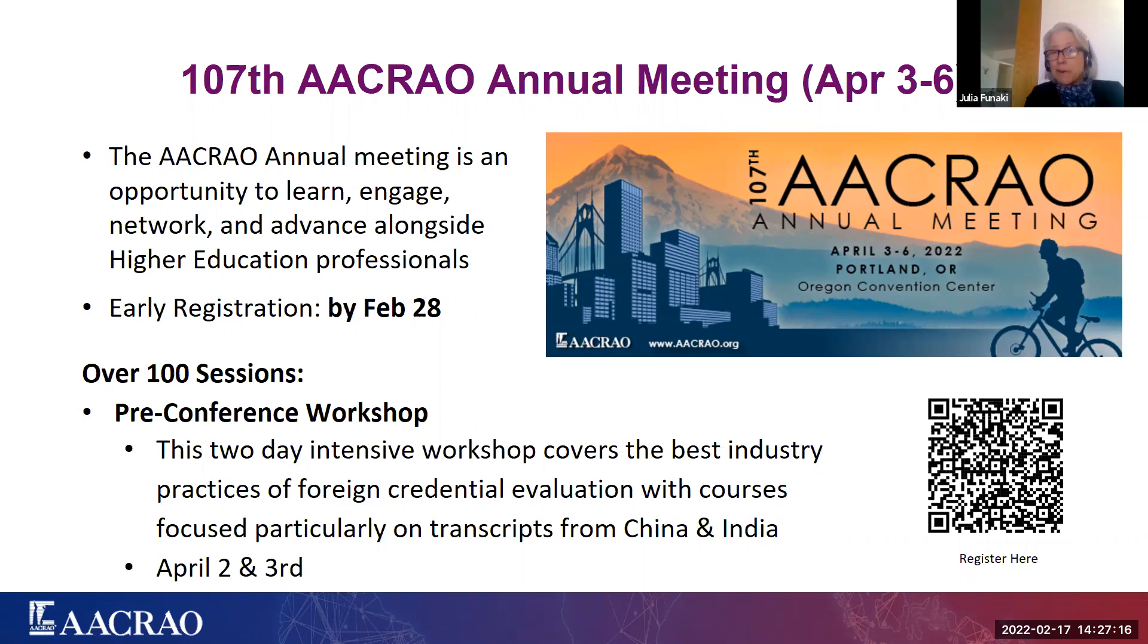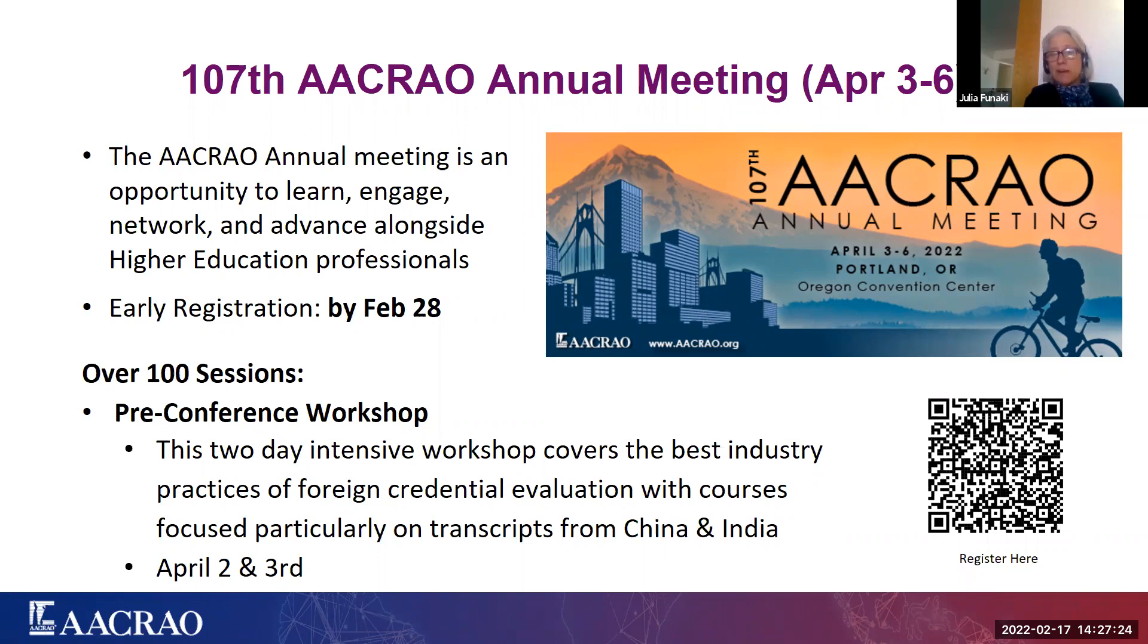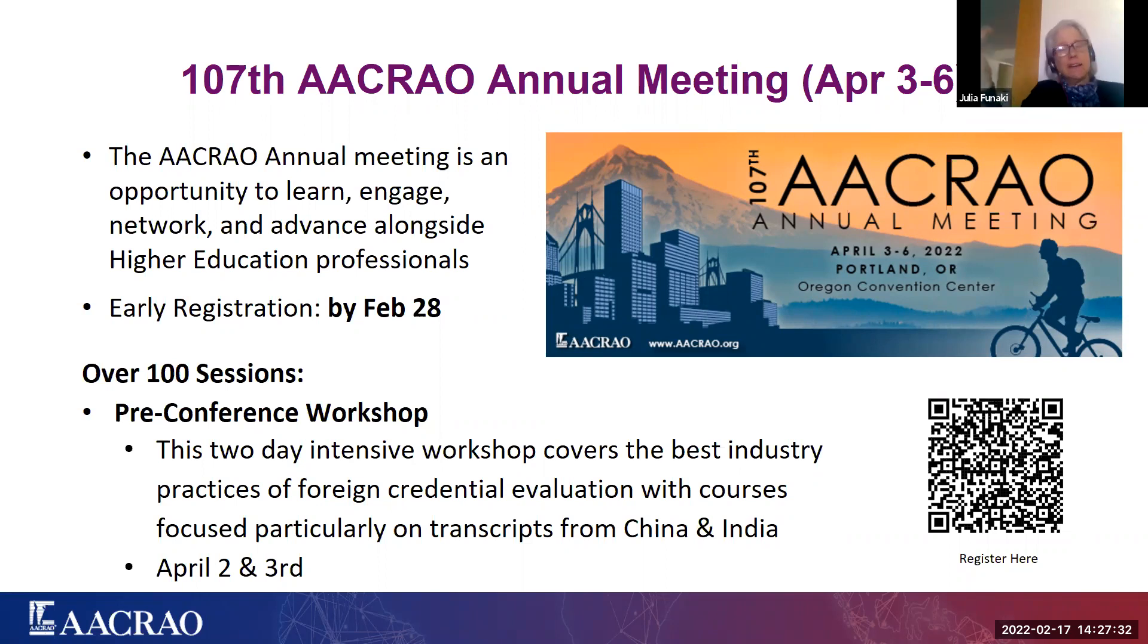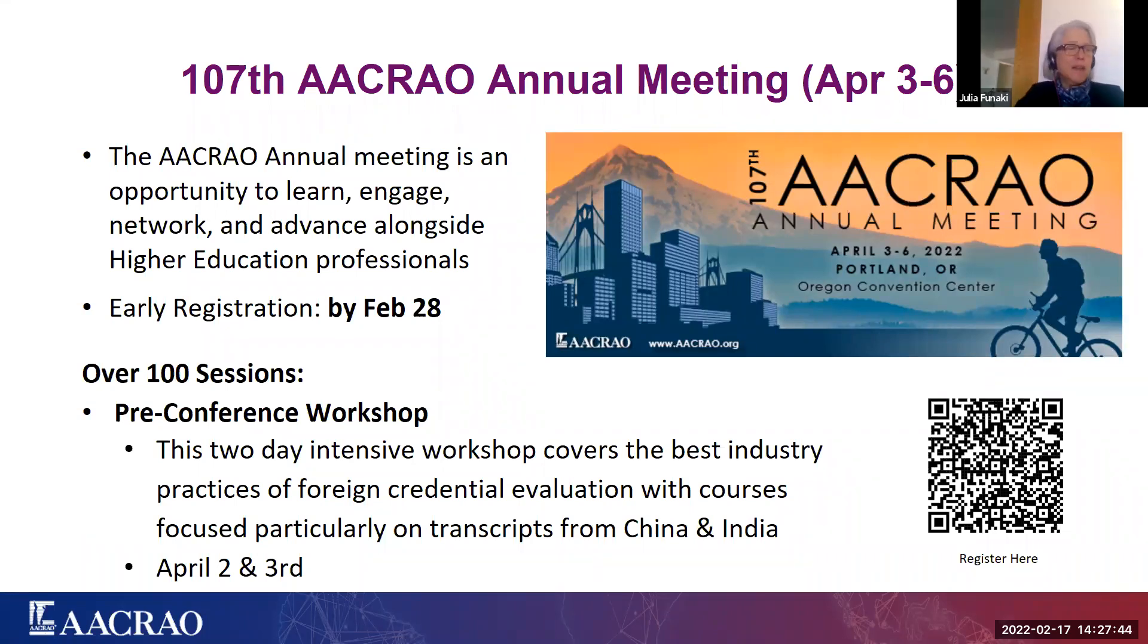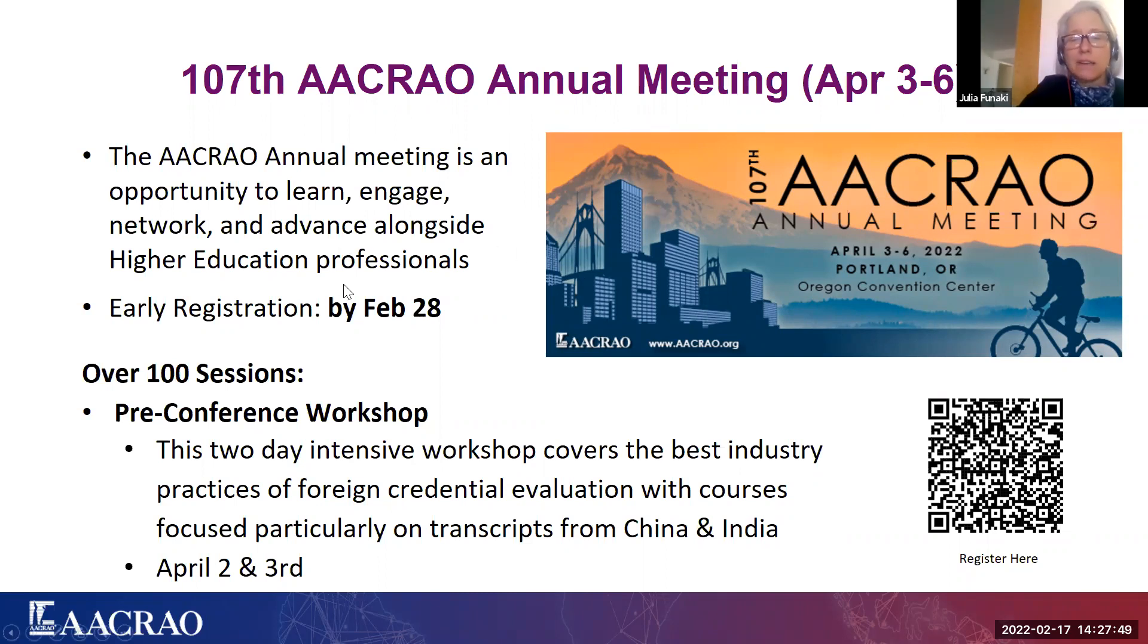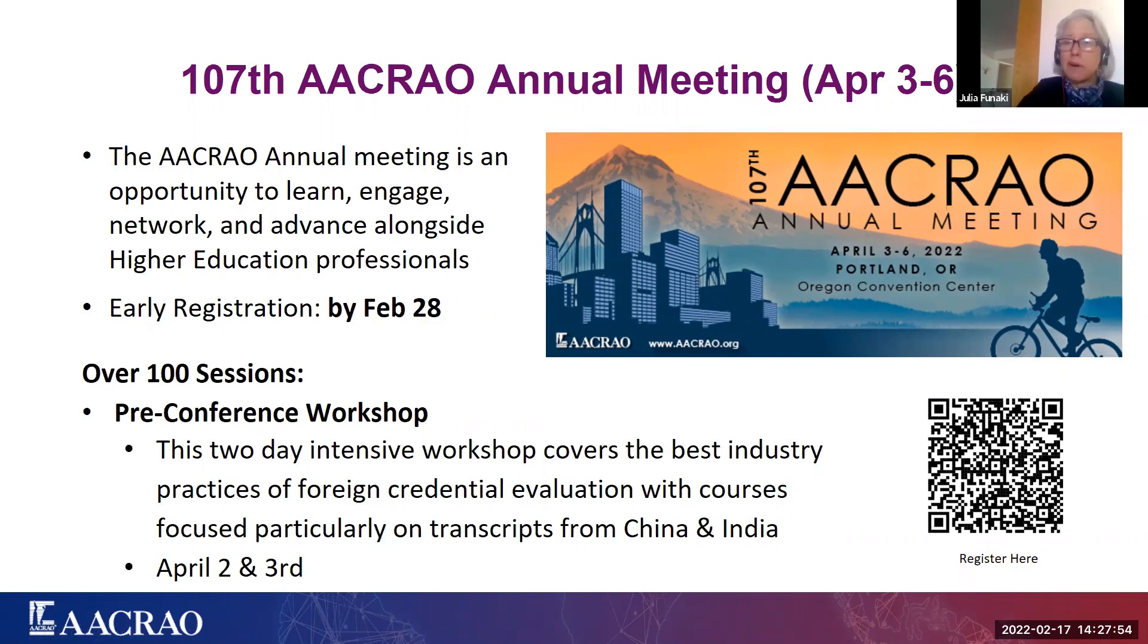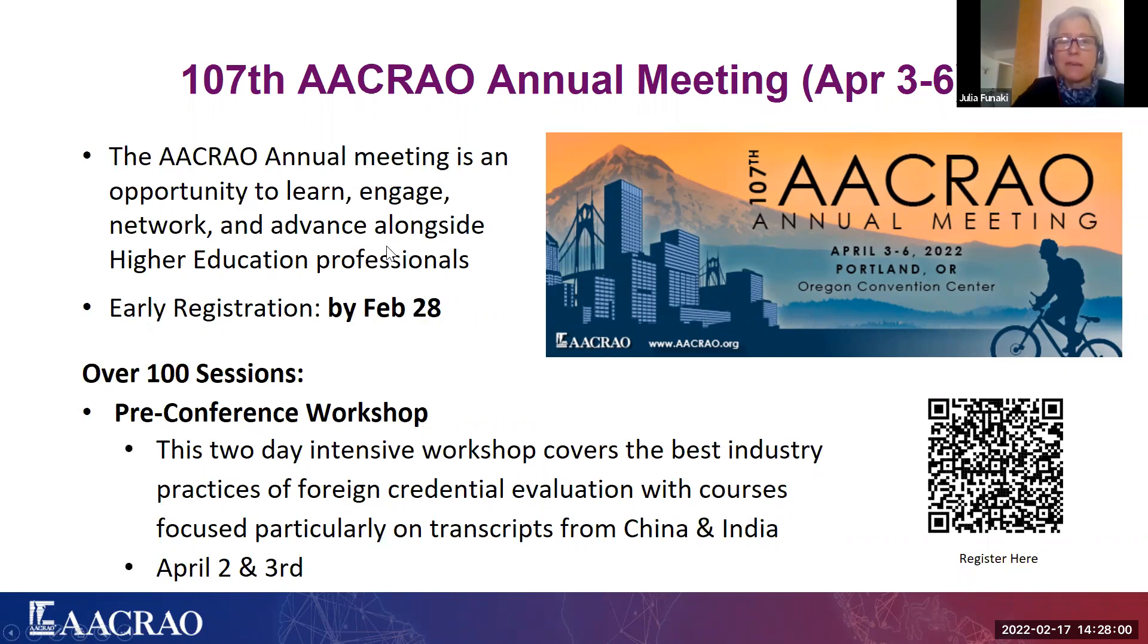We'll have over 100 sessions at the conference, everything from admissions to international credential evaluation to records and transfers. So please join us. There will be a pre-conference workshop. I am doing that with my colleague Leslie Clausen Eicher, who many of you know. This will be a two-day intensive workshop, which covers the best industry practices of foreign credential evaluation. And the course is particularly going to focus on China and India. That pre-conference workshop will take place April 2nd and 3rd. It will be done in plenty of time to join the opening plenary and the reception afterwards.